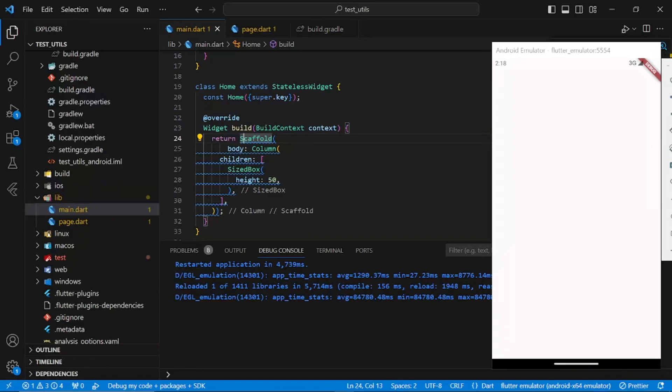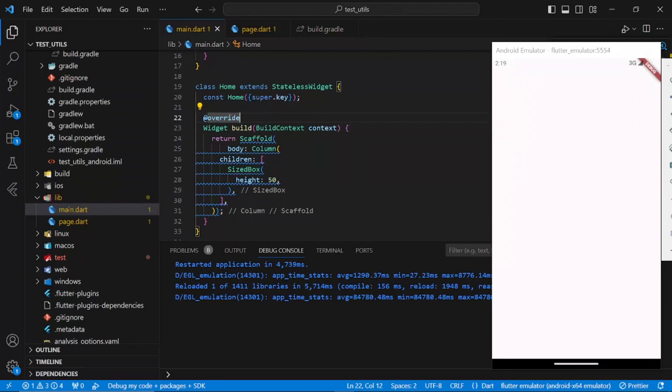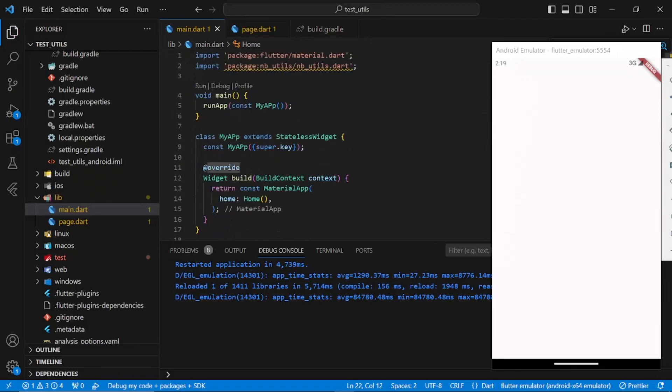Is this the best Flutter package to ever exist? Hello guys and welcome back to my YouTube channel. In today's video we'll be checking out a package that I found very useful and the name of the package is nb_utils.